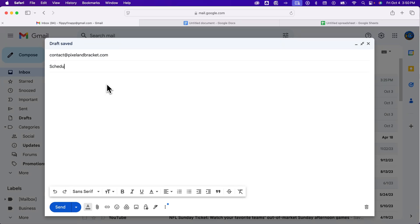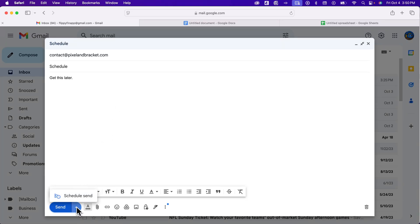Subject: schedule. And then instead of hitting the blue send button, we're going to click the arrow right next to it for more send options. When we click on this, we get schedule send.